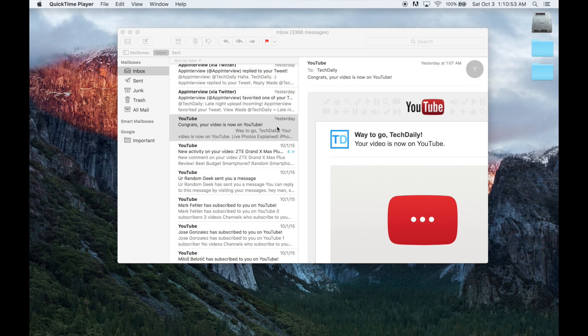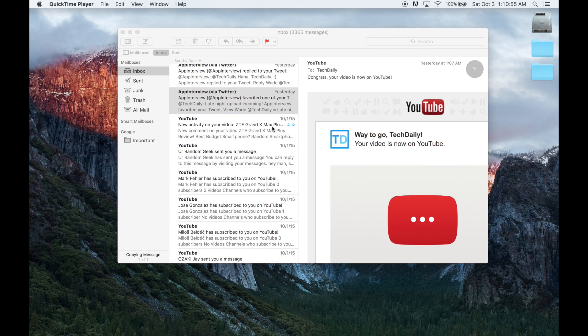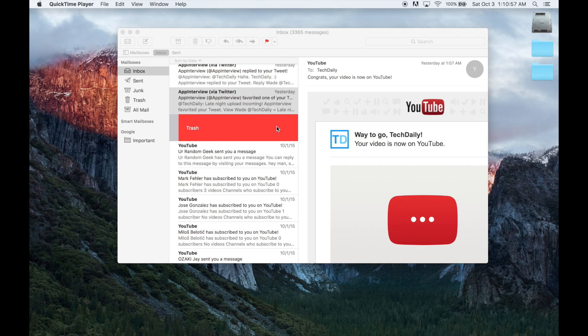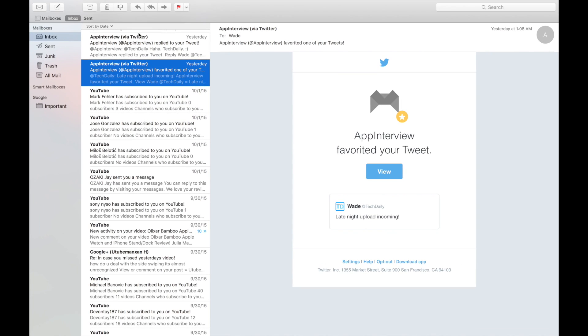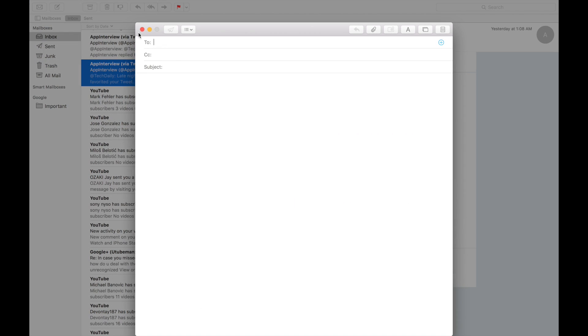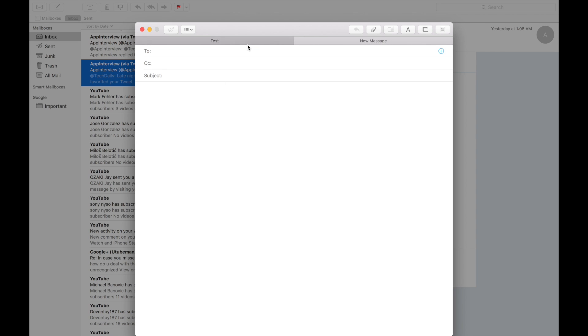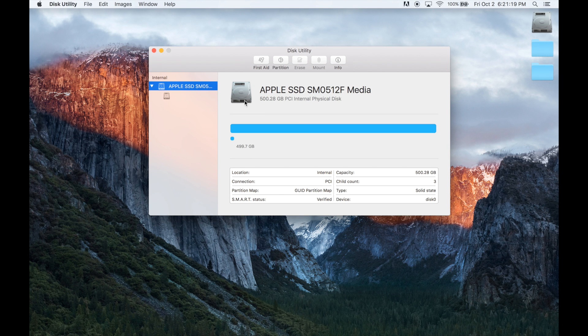In Mail, using your trackpad you can slide across an email to quickly delete it, which is similar to how it works on iOS. Mail also supports multiple tabs now, so in full screen mode you can compose a number of different emails side by side. And instead of having a whole bunch of windows open for every new email you make, you can have them open in different tabs all in the same window.